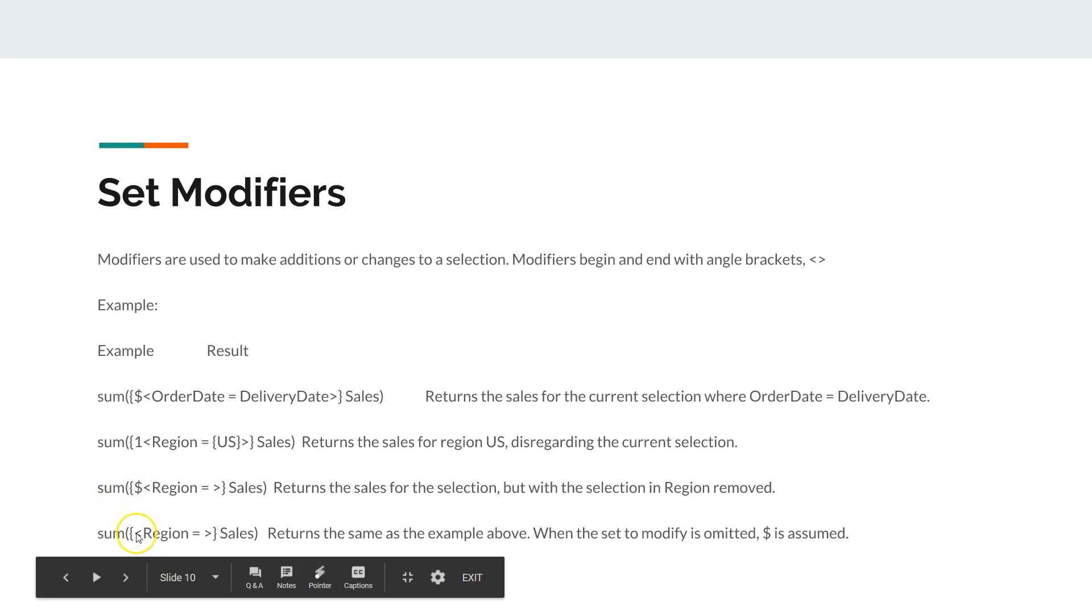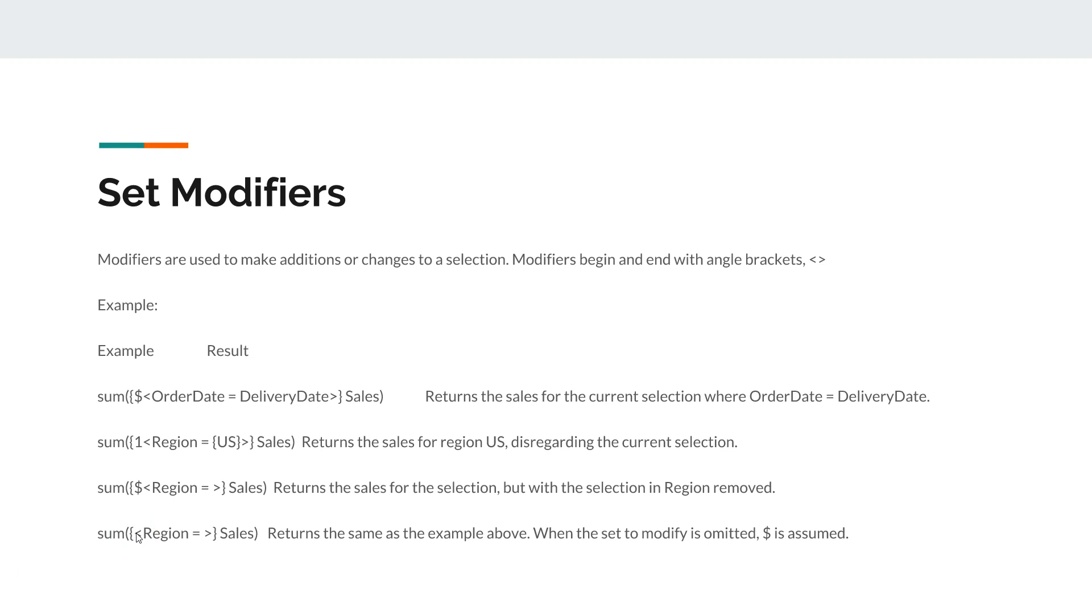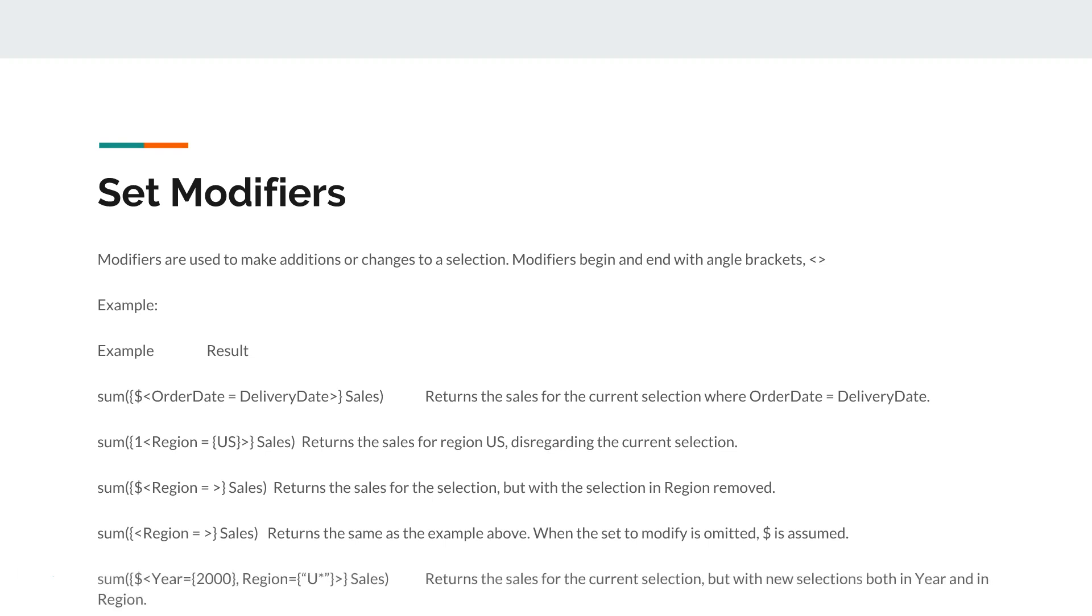This is basically indicating that it is a default option. If you don't specify, then the current selections will be considered. And in this next example,